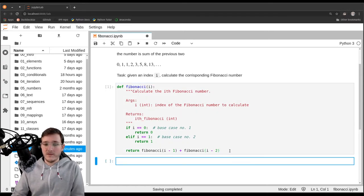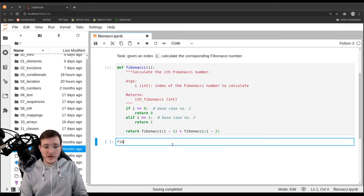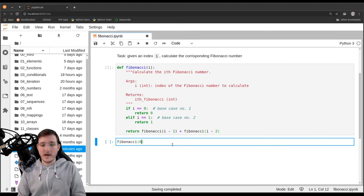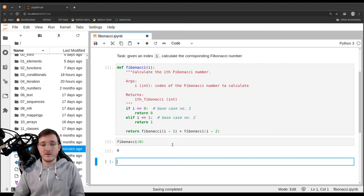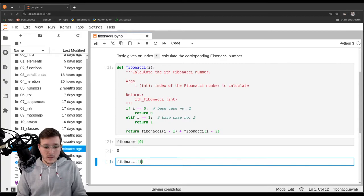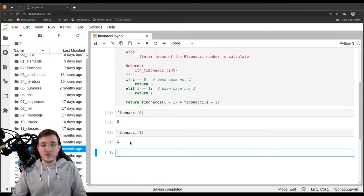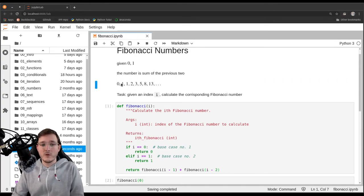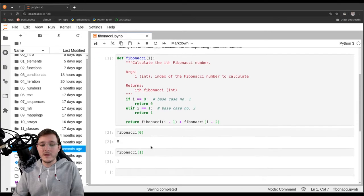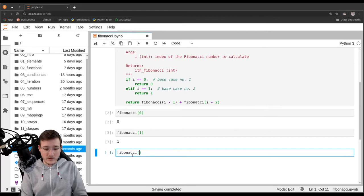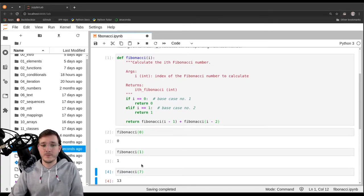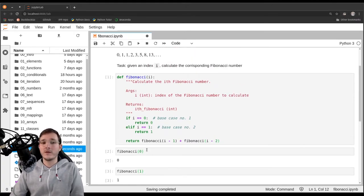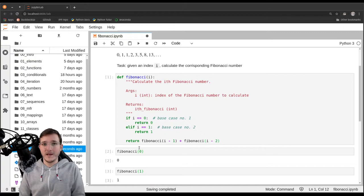This function is correct — let's verify. Calling it with index 0 gives back 0 by definition. Calling it with index 1 gives back 1. Calling it with index 7 gives back 13, which is the expected result. So this function works — it solves the problem from right to left, in a backwards recursive fashion.